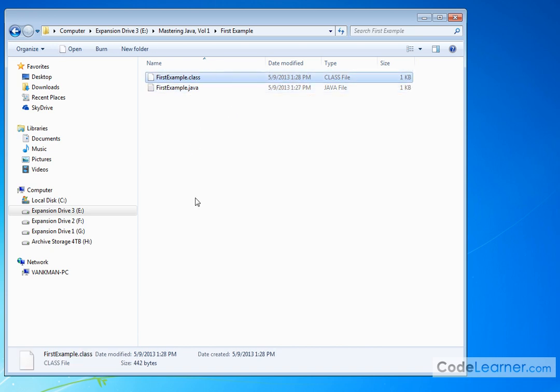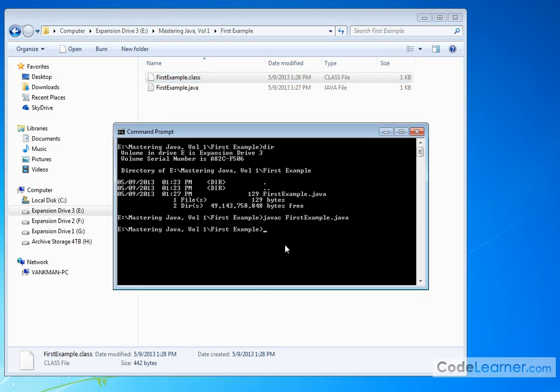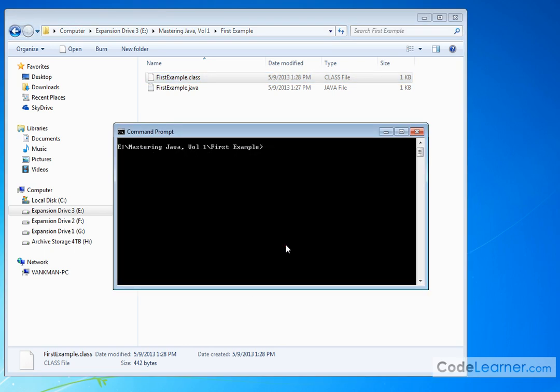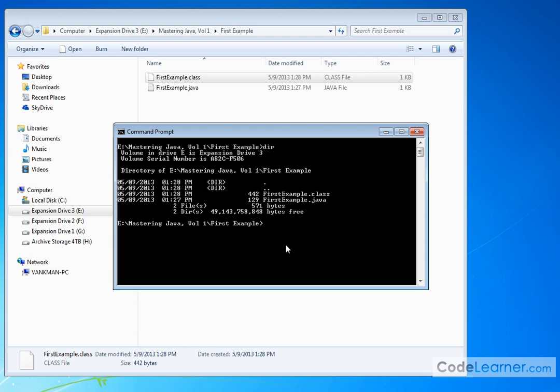As we mentioned before in the slides, we type our code into .java files. The compiler outputs a .class file.